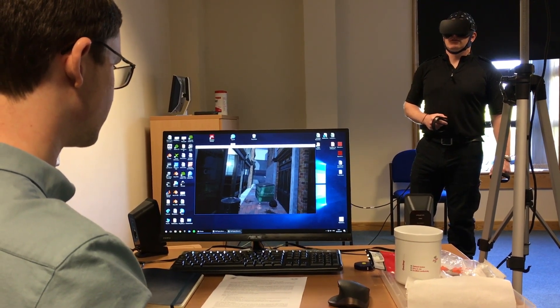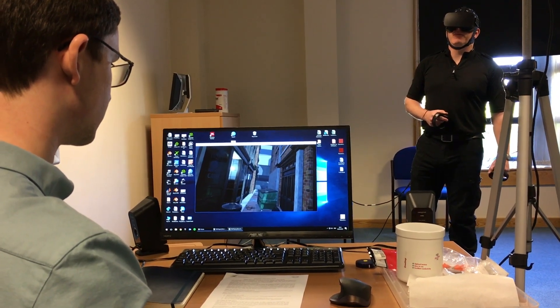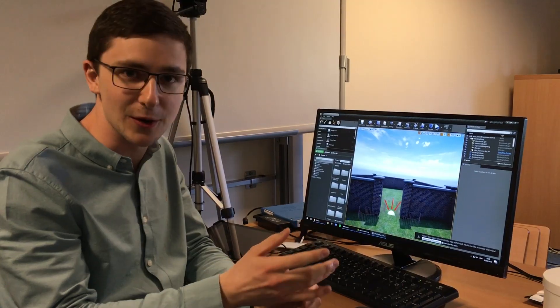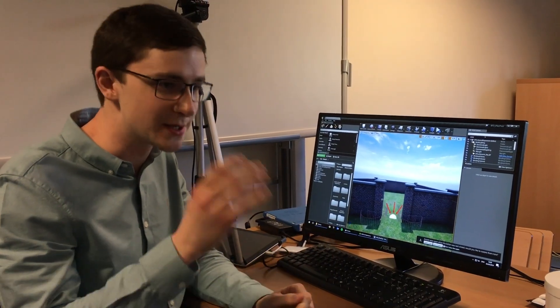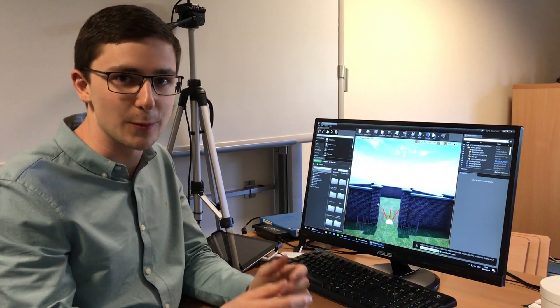It's essentially game development, so you go through that route and then you try and manipulate it so that it's a psychology experiment. It's got explicit timings.